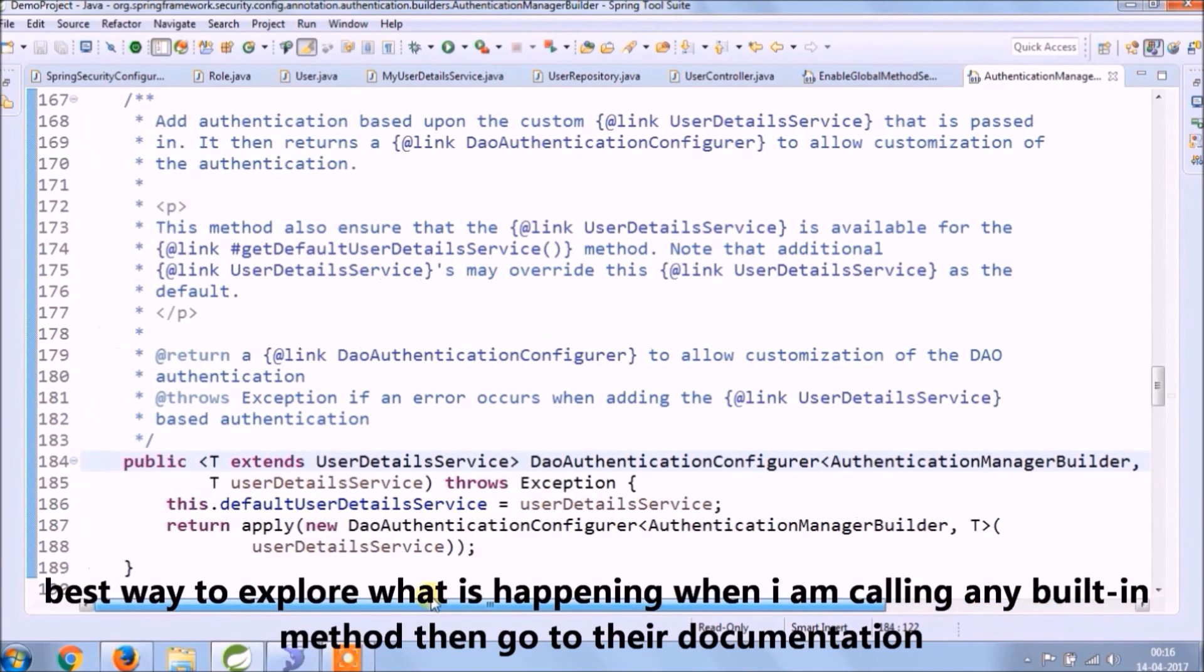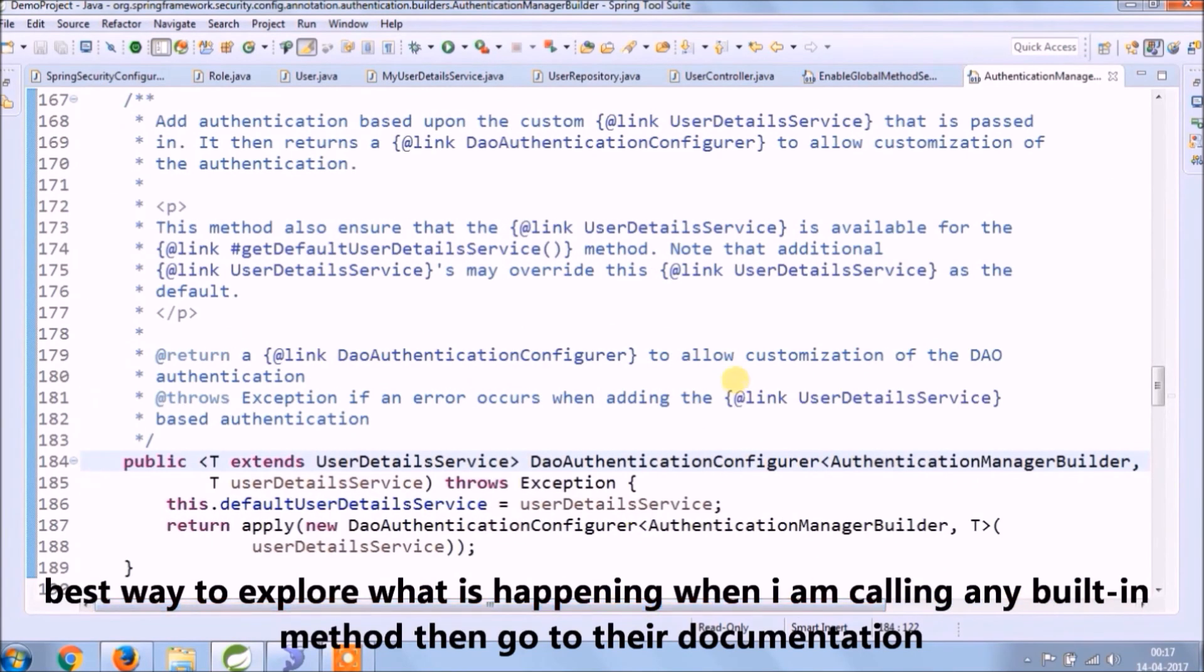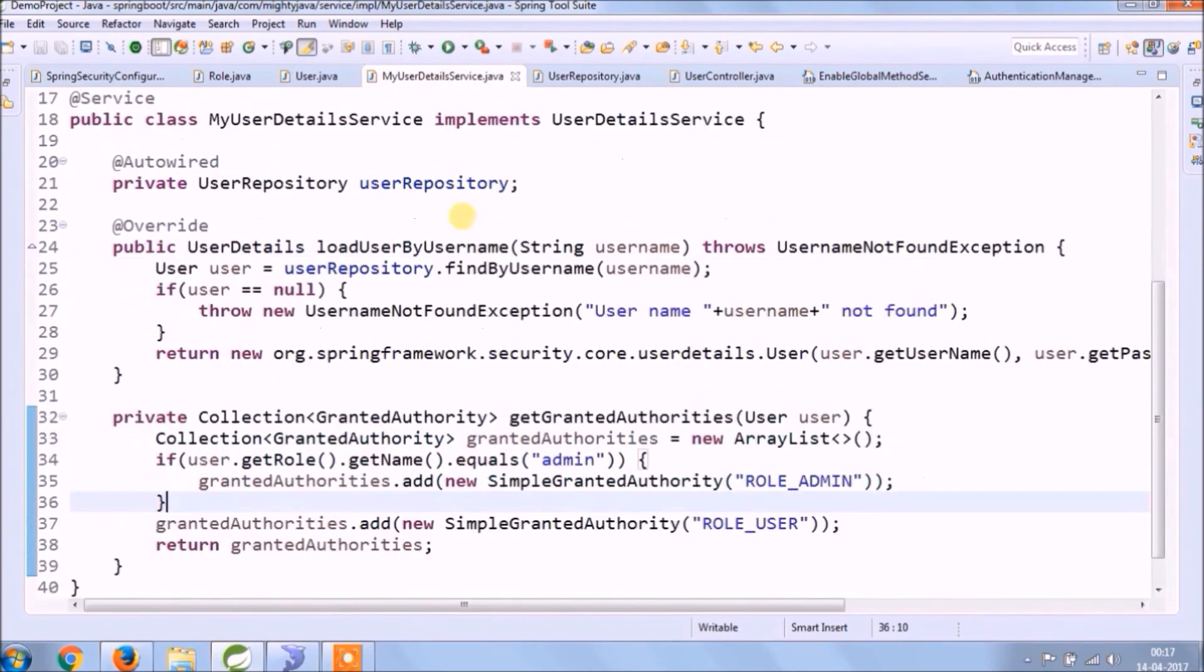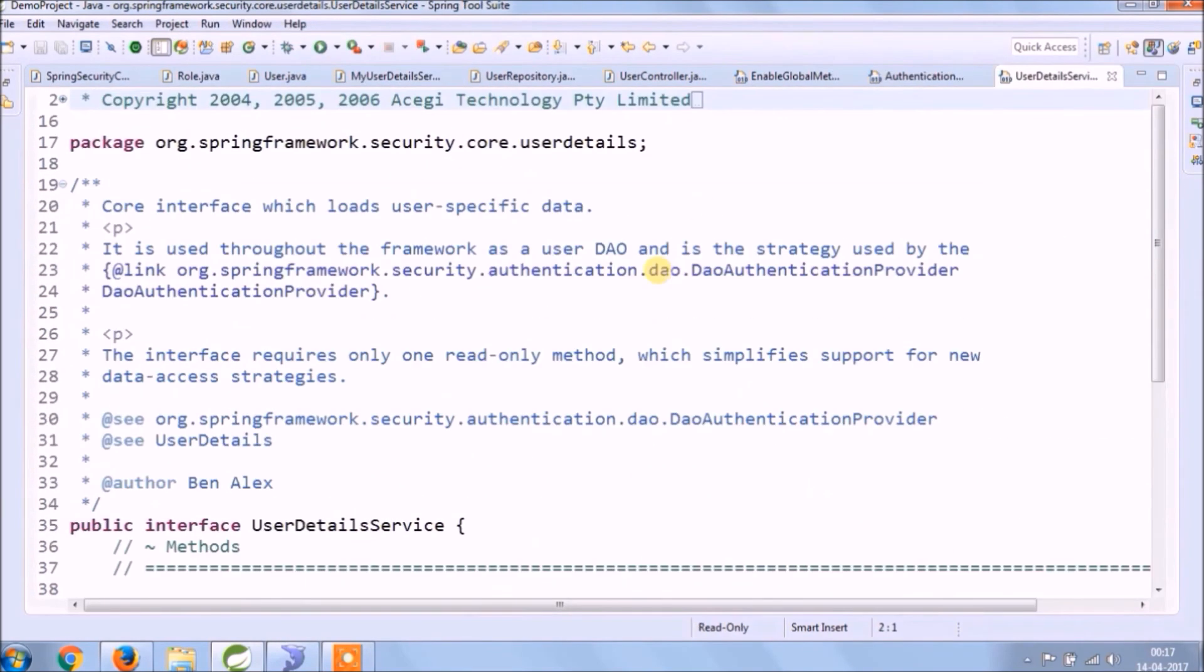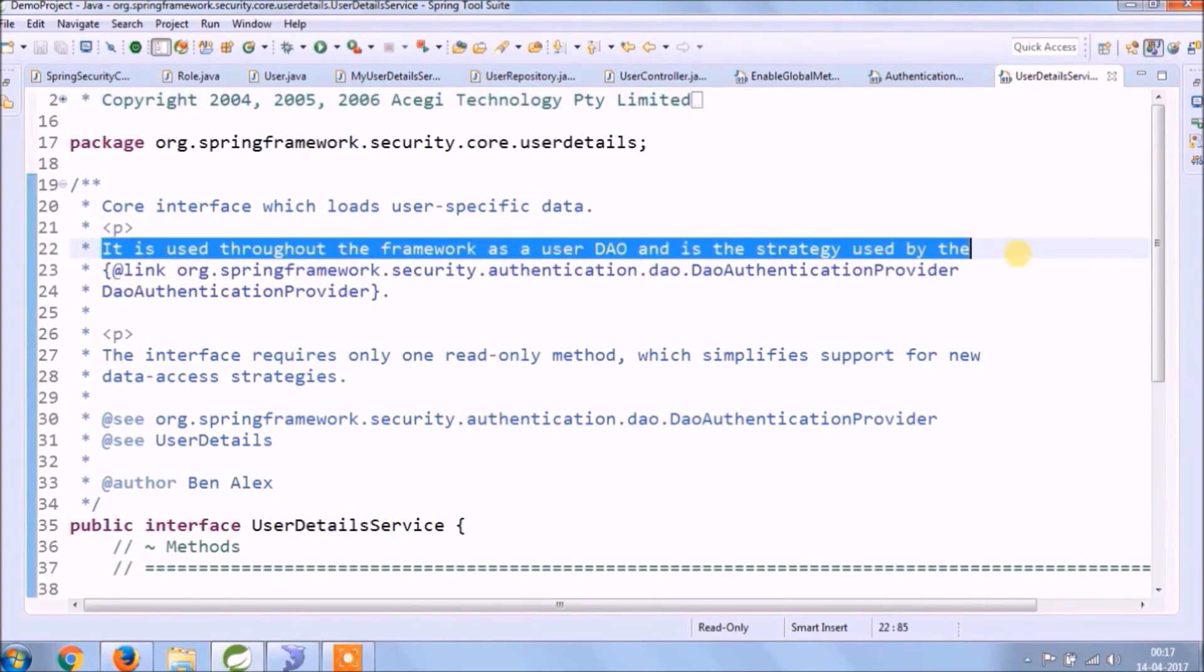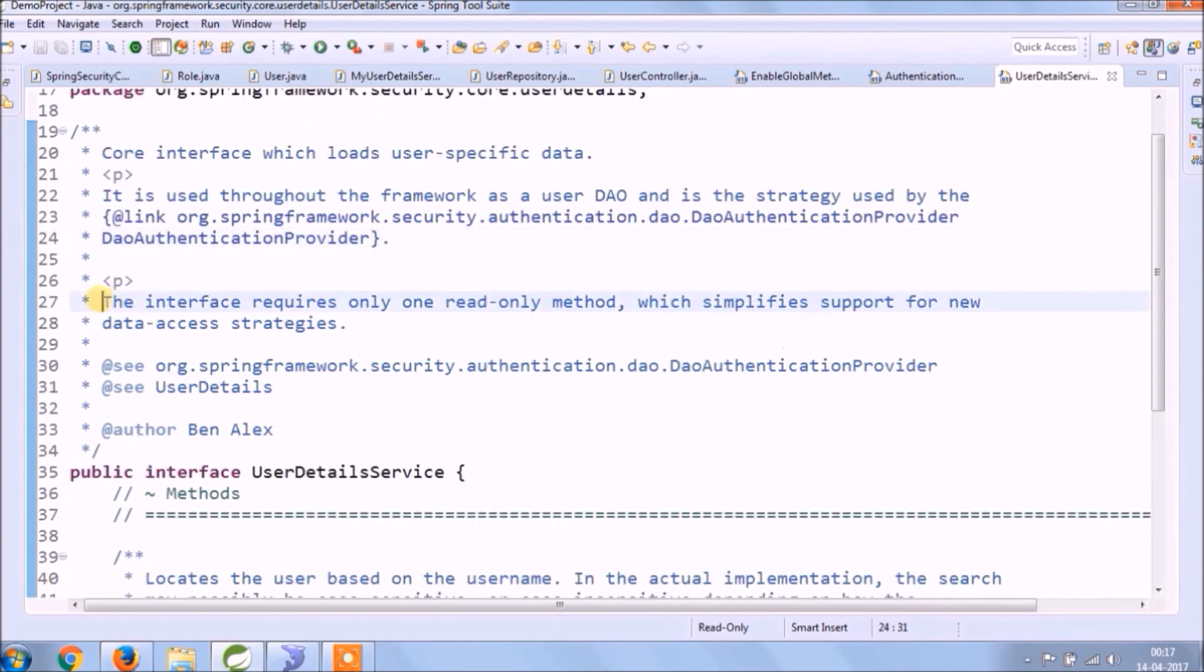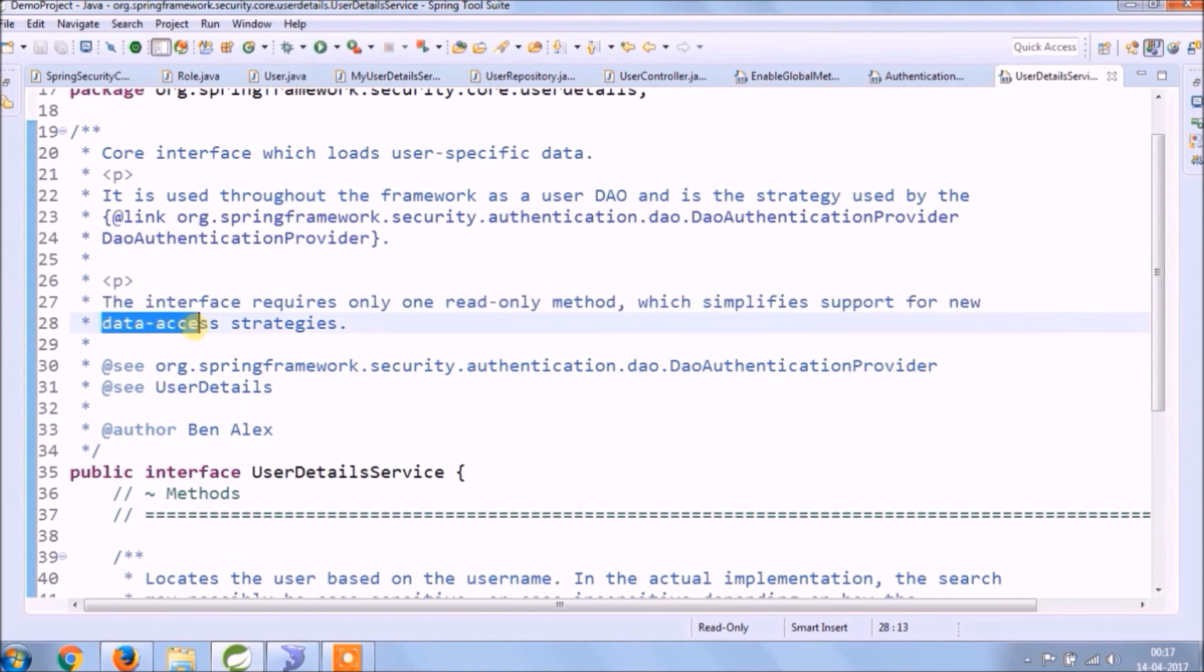Best way to explore what is happening when I am calling any built-in method, then go to their documentation. UserDetailsService is a core interface which loads user-specific data. It is used throughout the framework as a user DAO and is the strategy used by the DAO authentication provider. This interface requires only one read-only method, which simplifies support for new data access strategy.